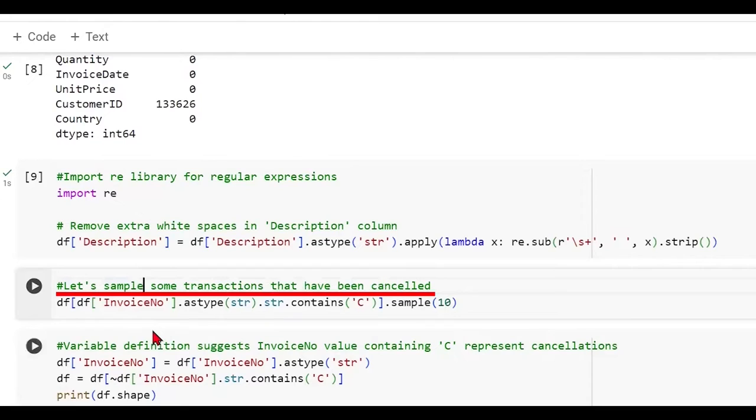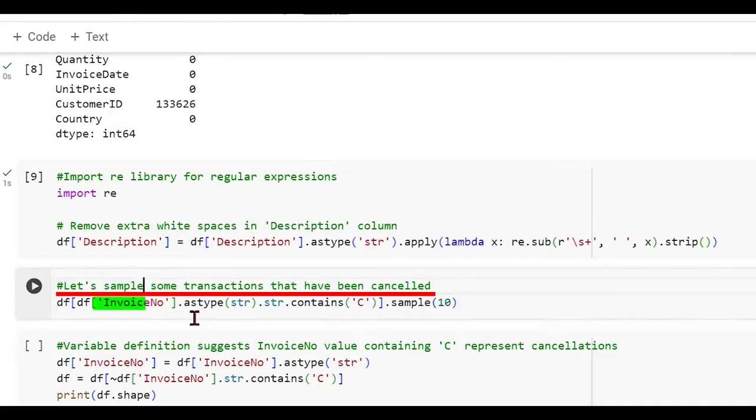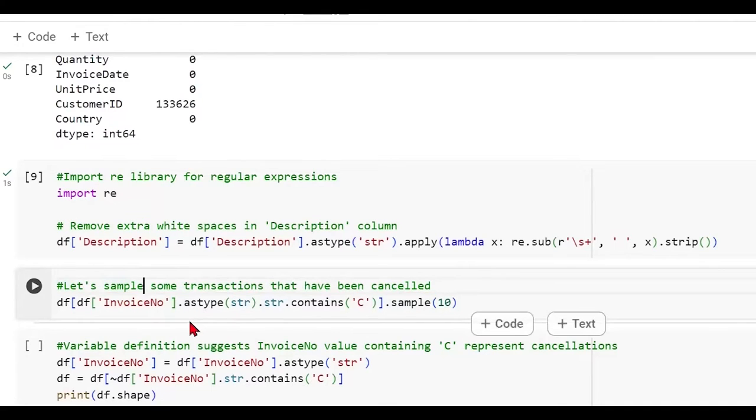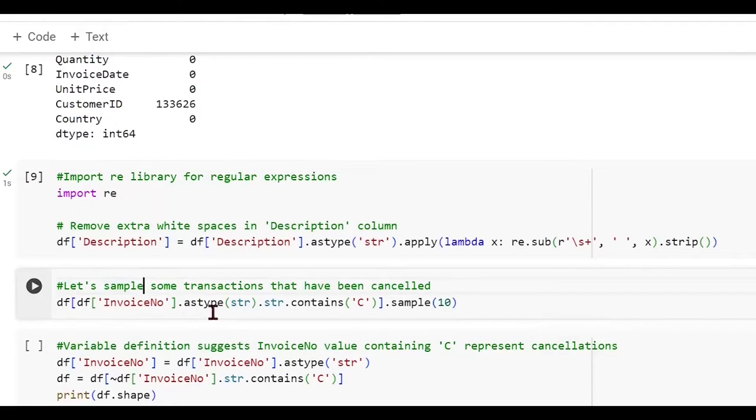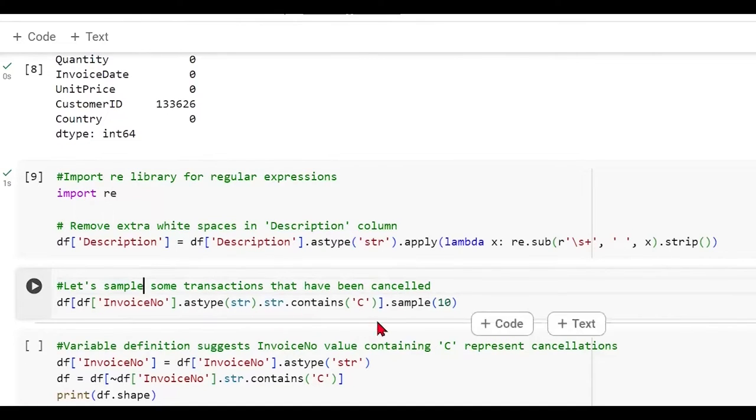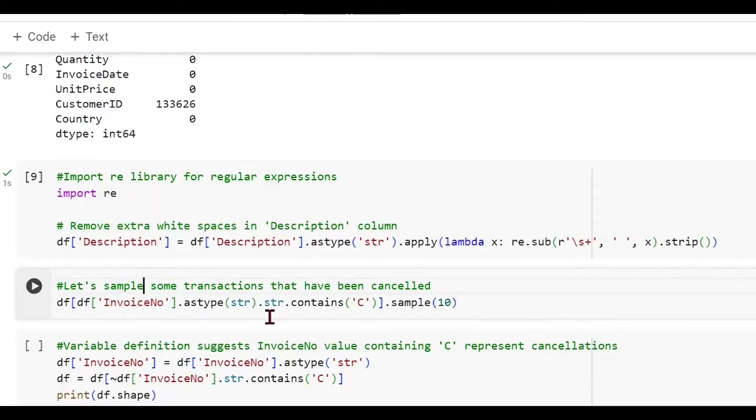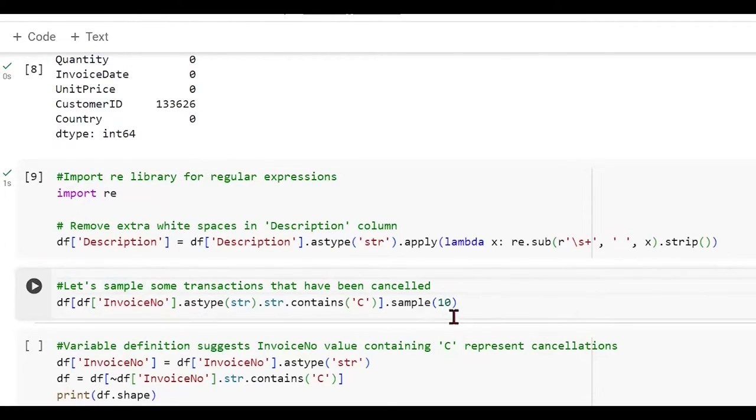Now we are trying to sample some transactions which contain a specific type of invoice number, which has been canceled. We're just trying to see what the pattern is like. We are taking the invoice number column from the data, converting it to a string type. This is explicit typecasting. Then within that, we are checking whether it contains the alphabet C. So we are doing dot str dot contains for that purpose and sampling 10 such observations.